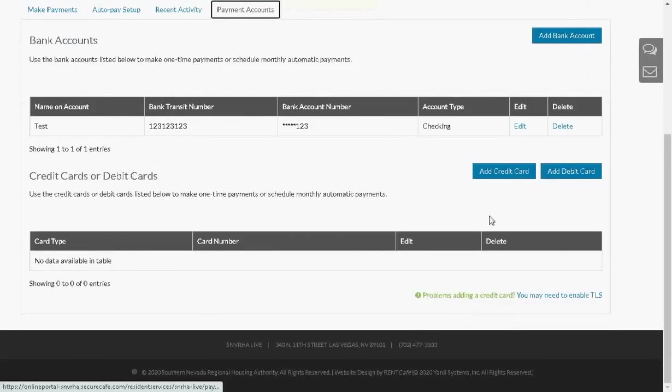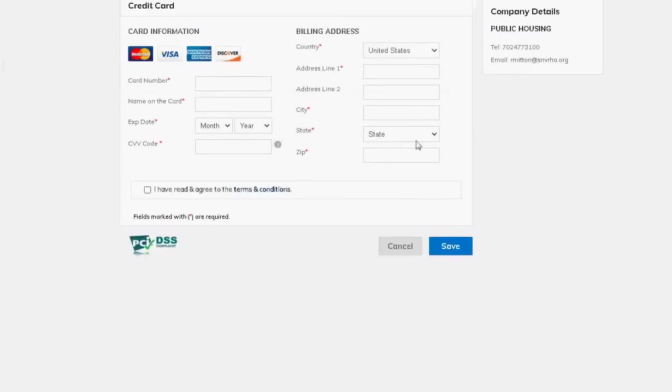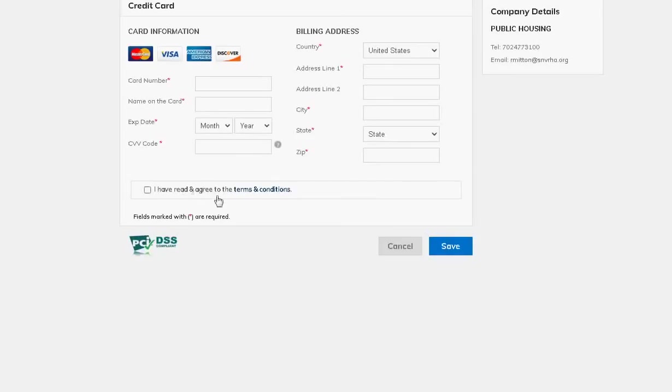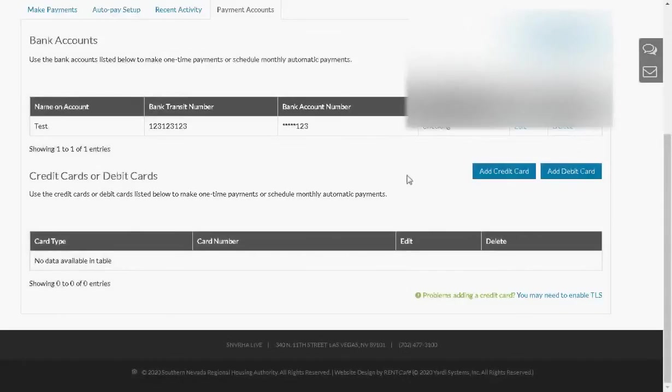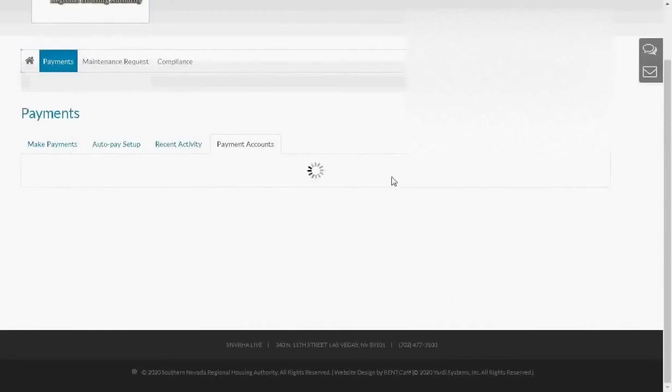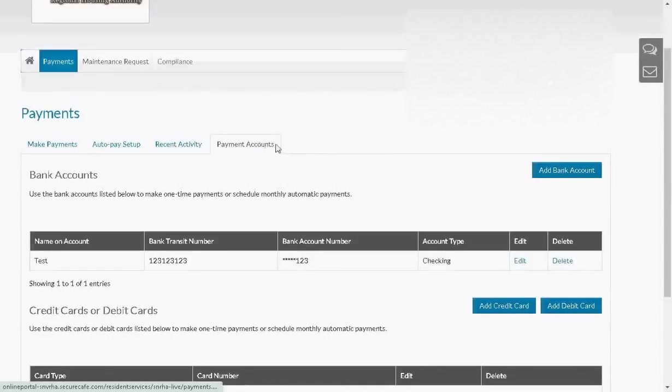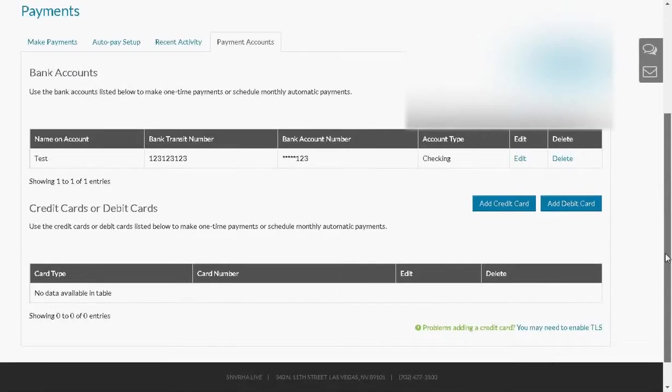Let's add a credit card by clicking on the Add Credit Card button. From here, we can add a credit card. Enter in your credit card information, billing address. Click on I have read and agree to the terms and conditions. Then when you save it, you'll save your credit card information into the Payment Accounts Credit Card and Debit Card grid.